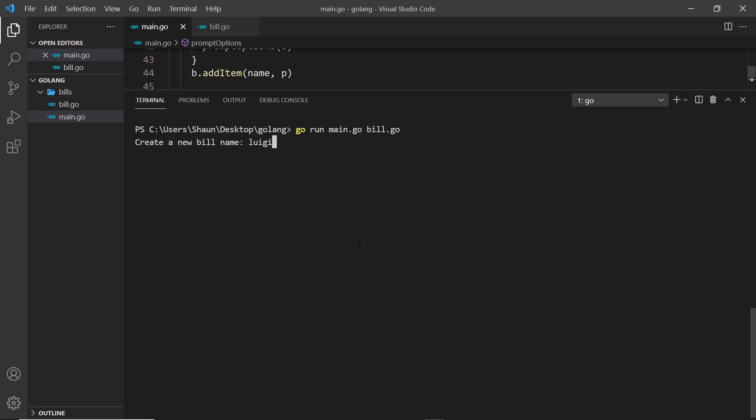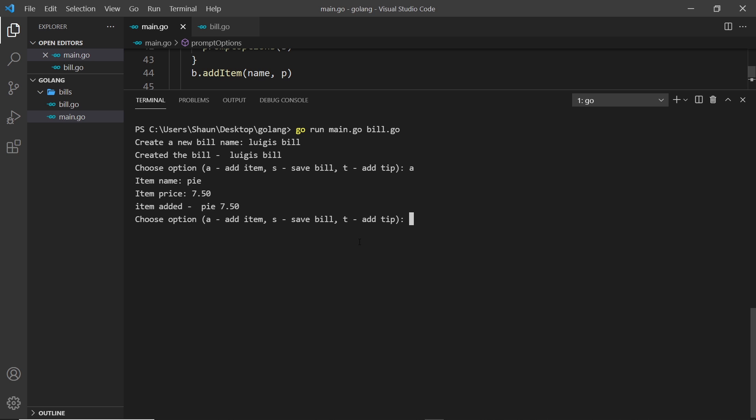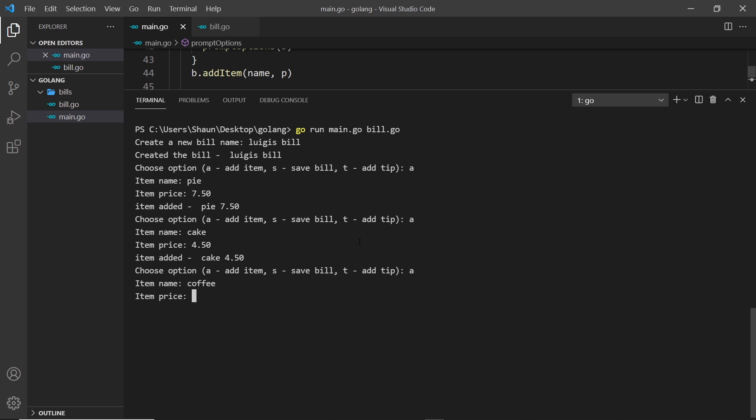All right, so the name we'll call it Luigi's bill. And then add an item, pie, we'll say that's 7.50, and then we'll add another item, cake, we'll say that's 4.50.